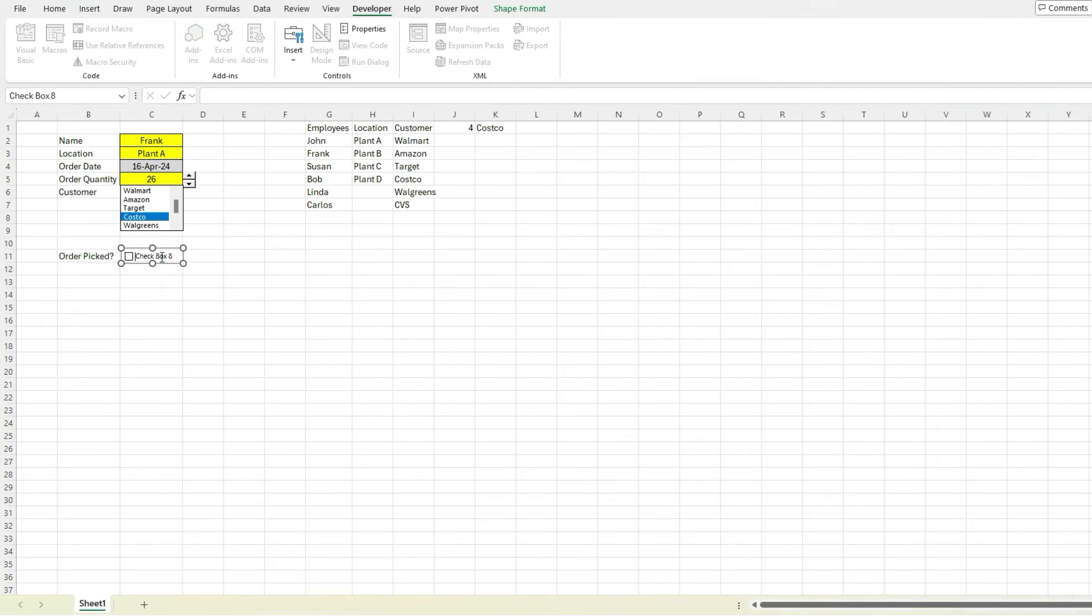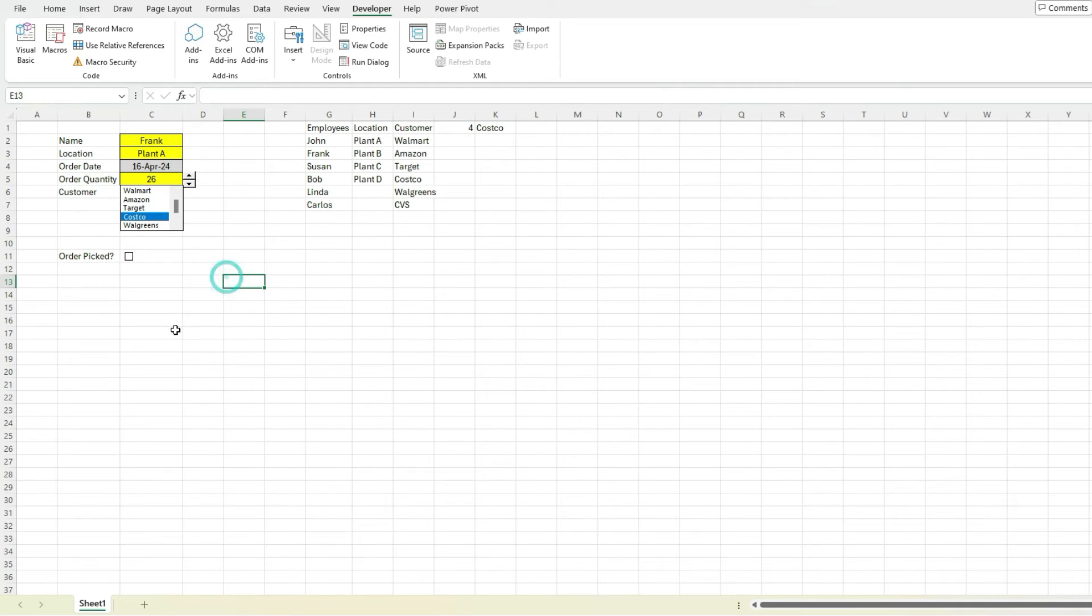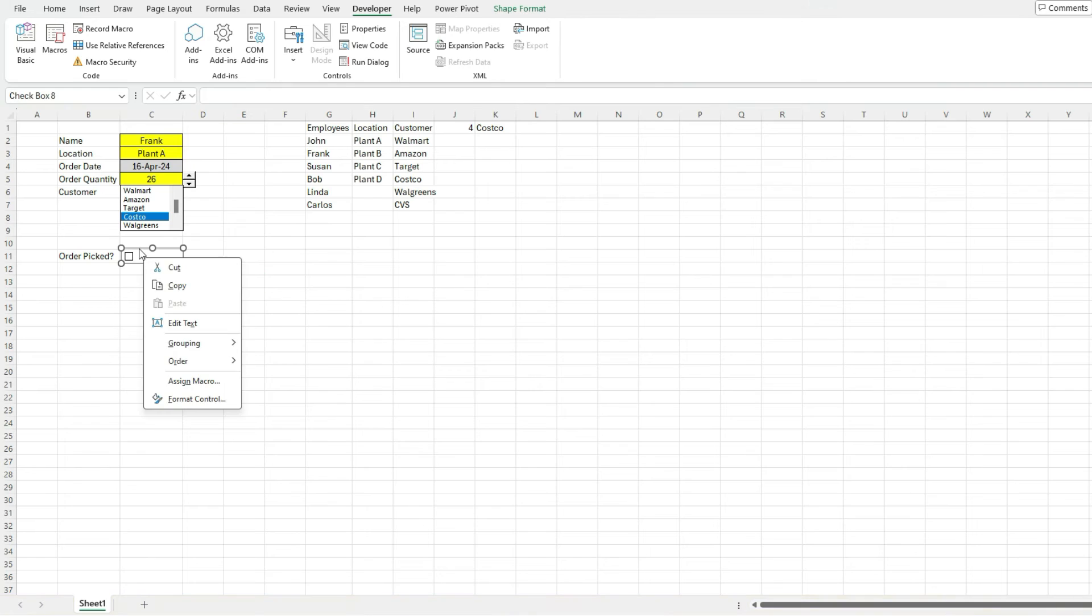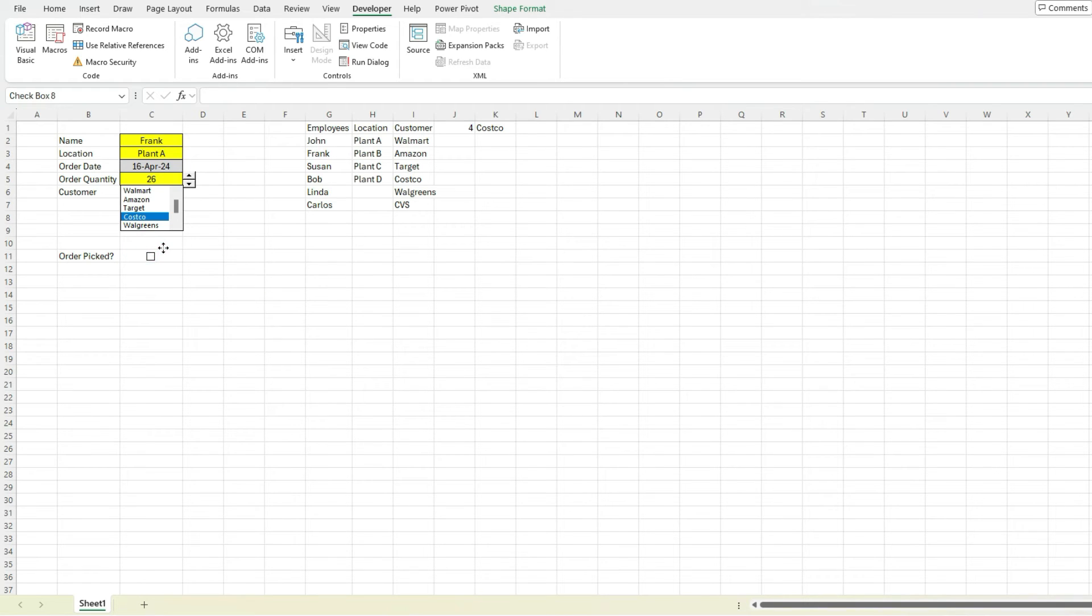But let's say I don't want it. I'm going to delete it. I just want the checkbox. That's it. So then I can maneuver this, put this right in the middle there. And someone makes that selection. It's done.